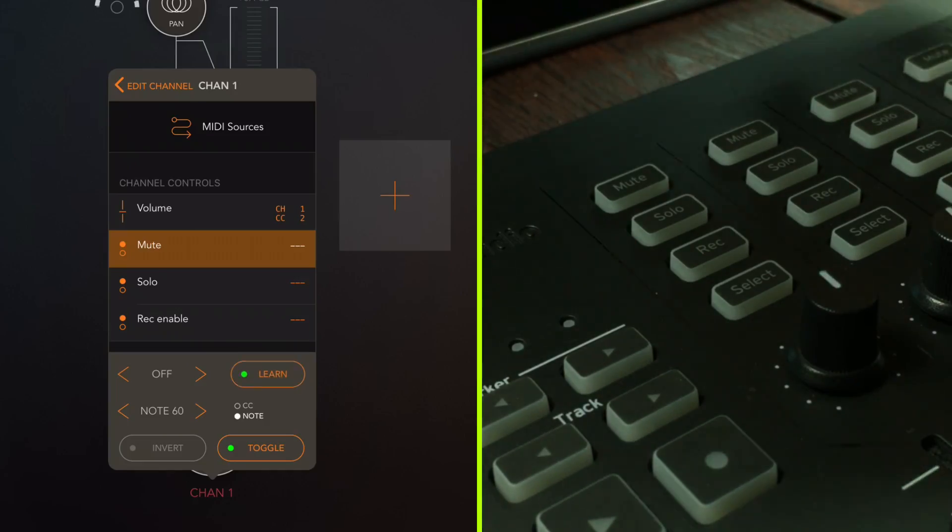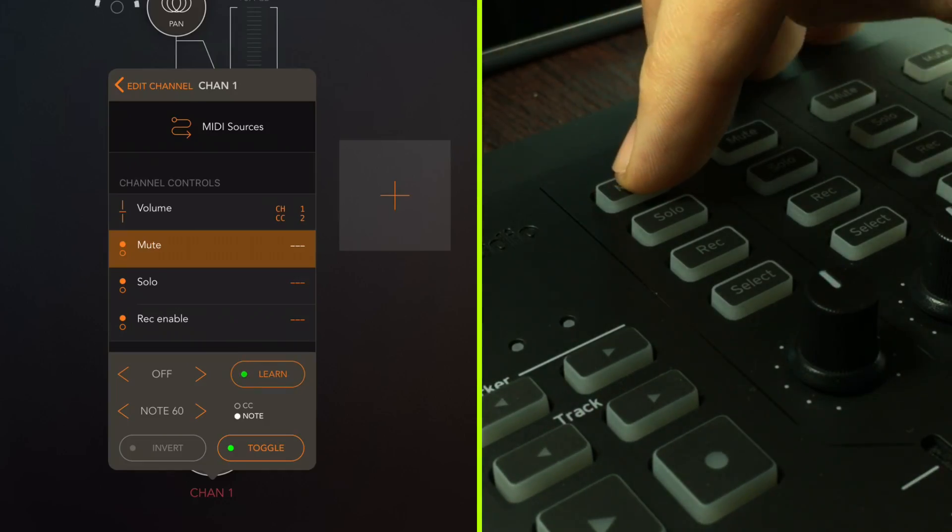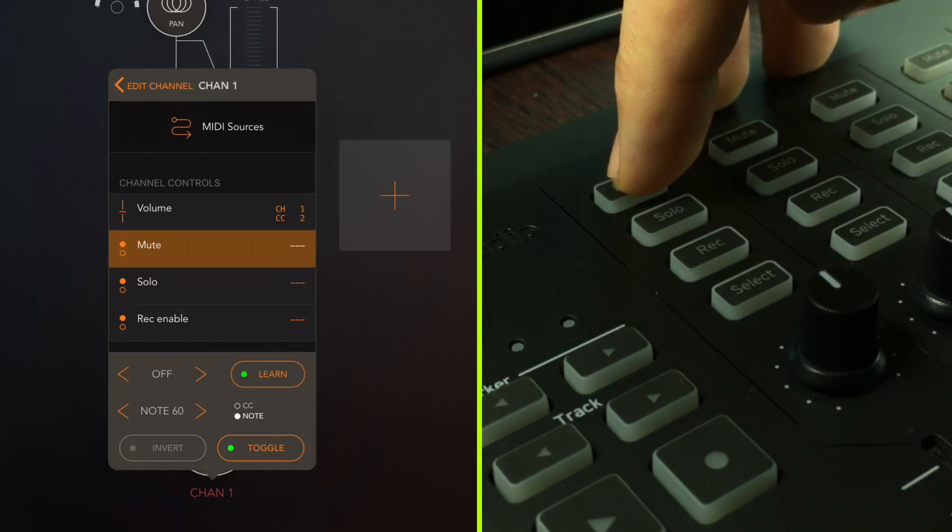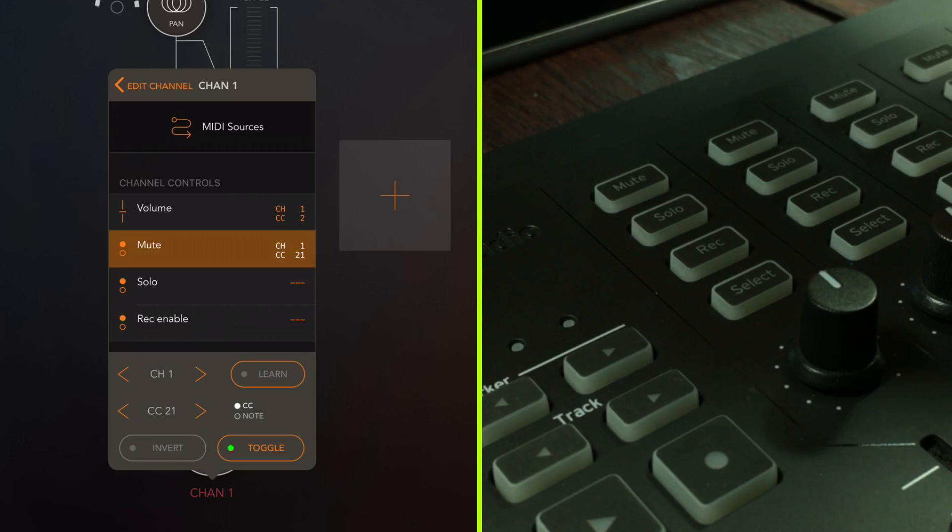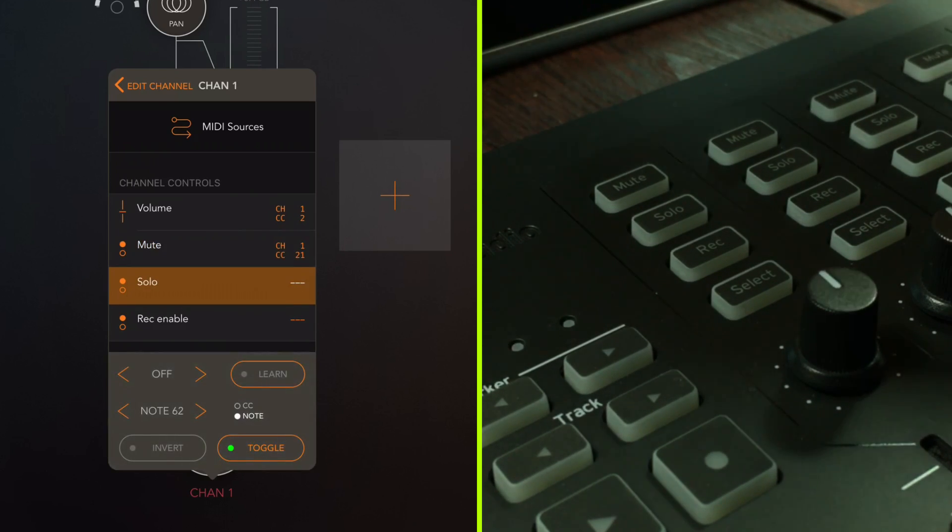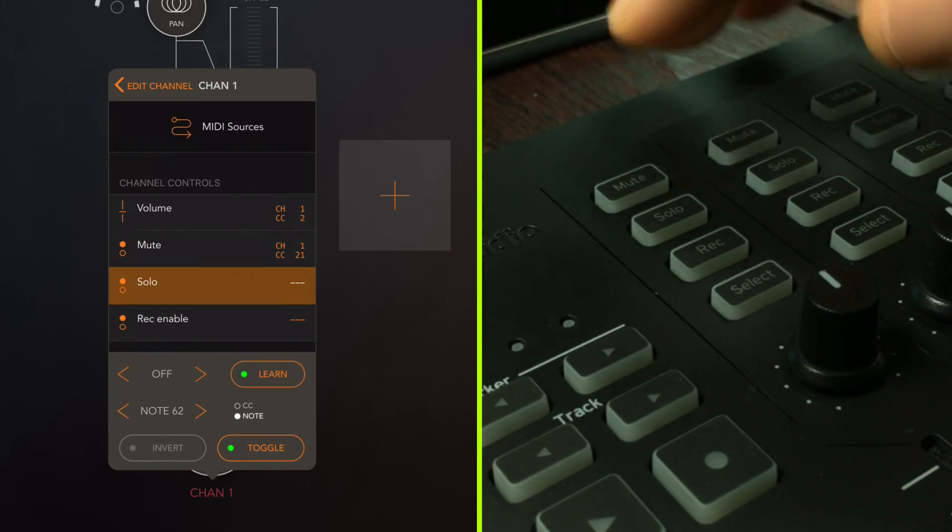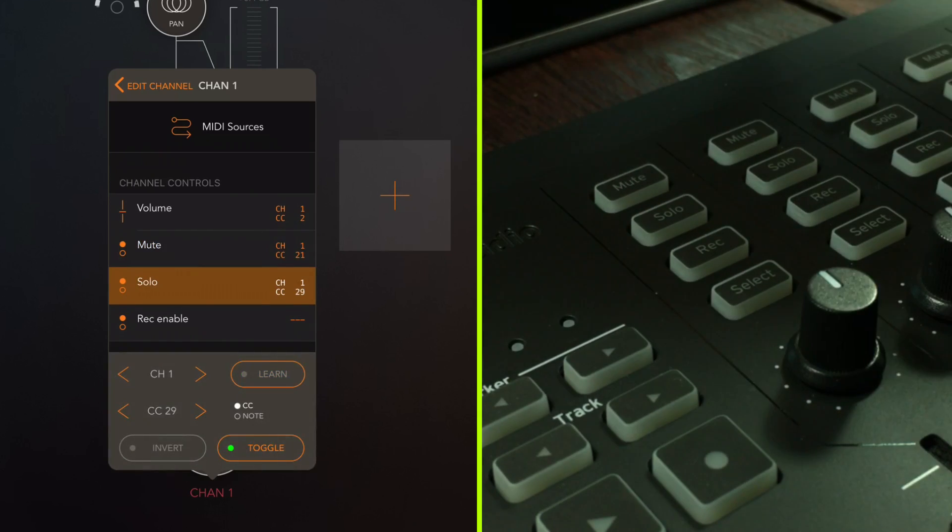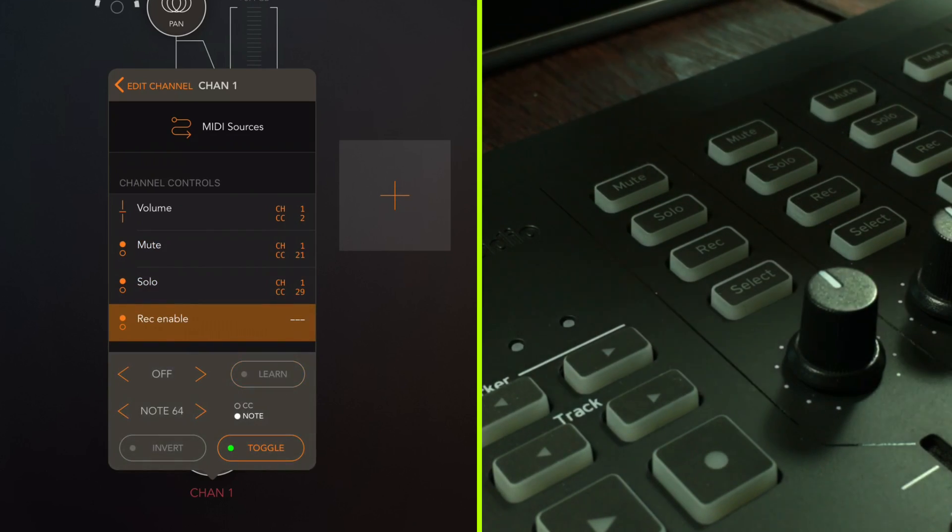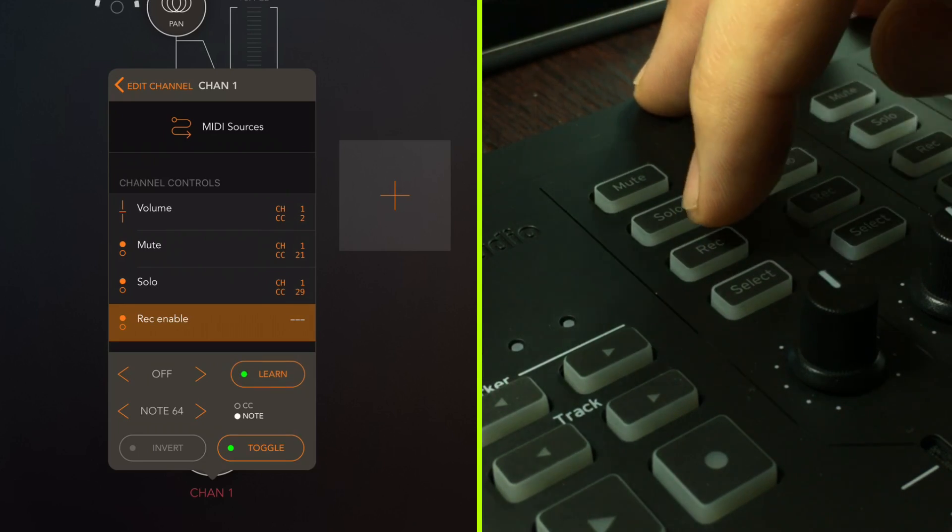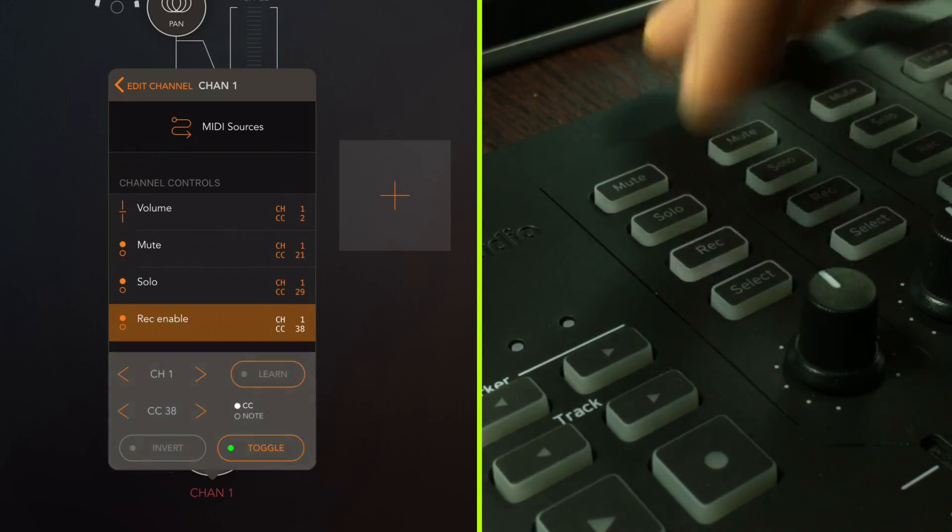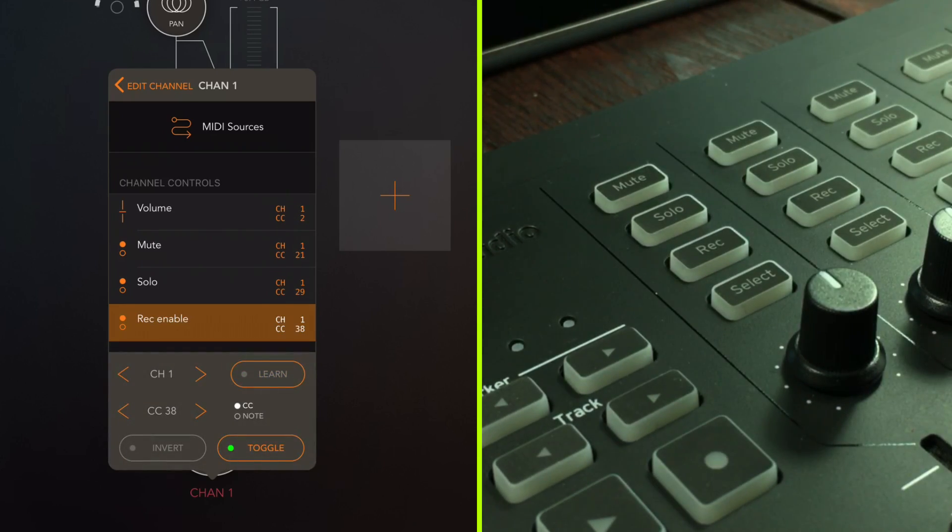So I don't want to repeat myself showing you how to midi learn, the mute, the recording, the solo functions because it works in the same way as we've been doing this whole time. You know assigning the panning, assigning the volume fader. It's the same process and the thing is it pretty much works the same way with audio unit extensions too. And even though I said I wasn't going to repeat myself